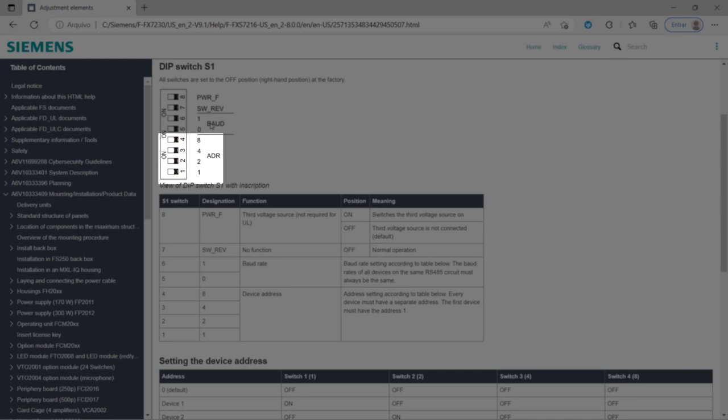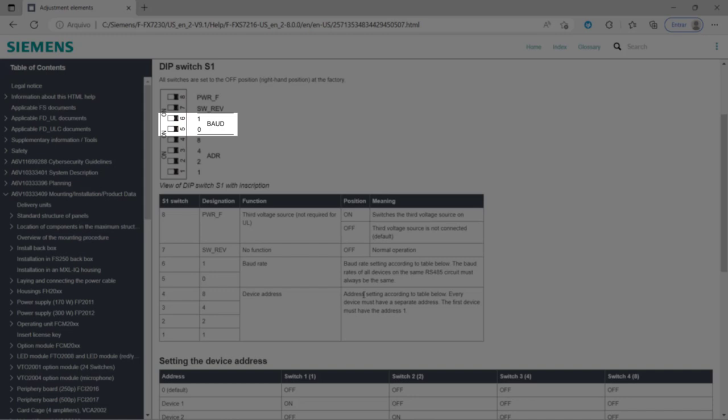As you can see, switches 1 to 4 are for the address settings, and switches 5 and 6 are for the baud rate settings. Let's ignore the remaining switches at this time, since we will not need to adjust them for this task.